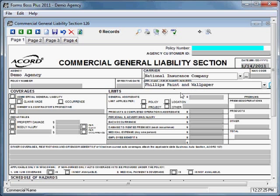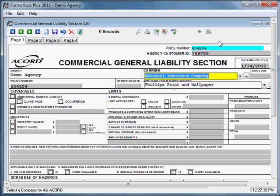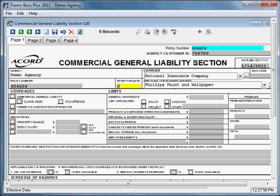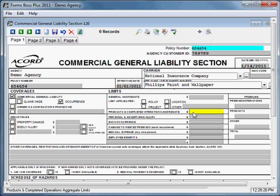I'm going to enter some information in this form. You can type in a policy number and navigate between fields by pressing the Tab key on your keyboard, which makes it very easy to move through the form. Some fields you just type into, and there are also checkbox fields. When you reach a checkbox, you can check it by pressing the space bar on your keyboard.